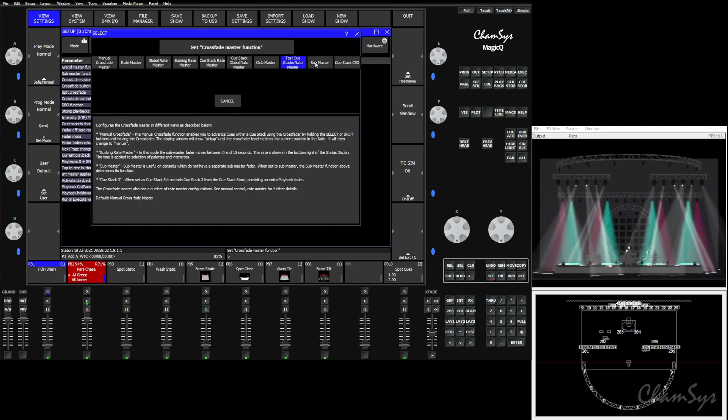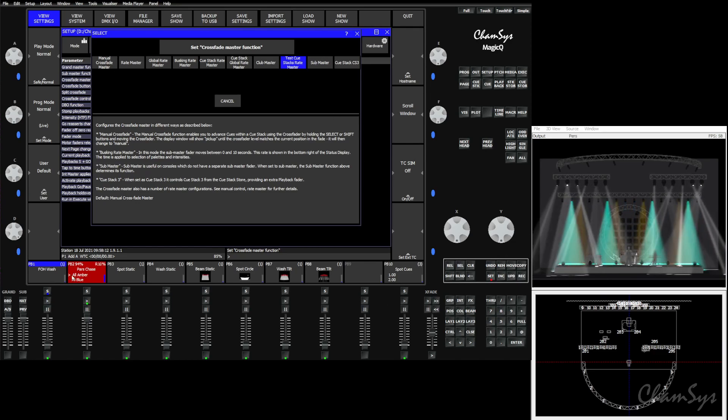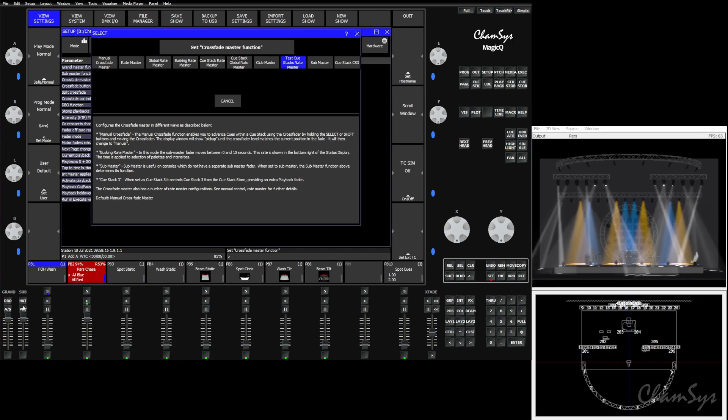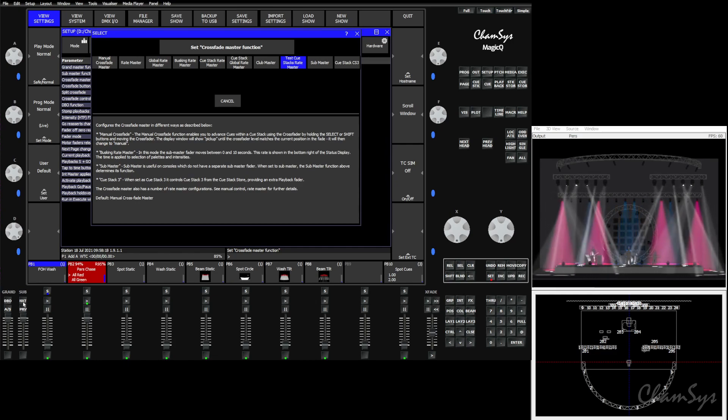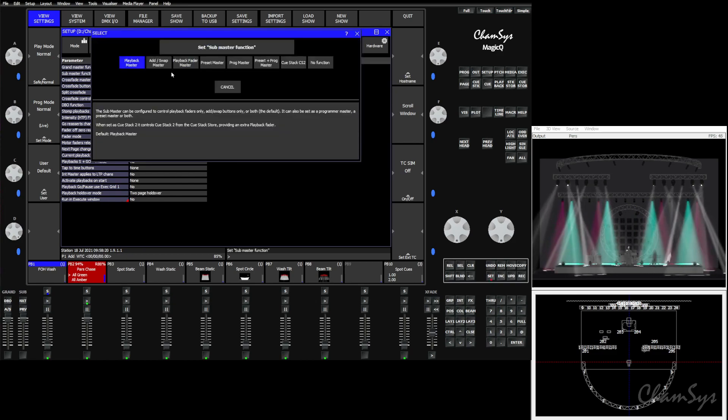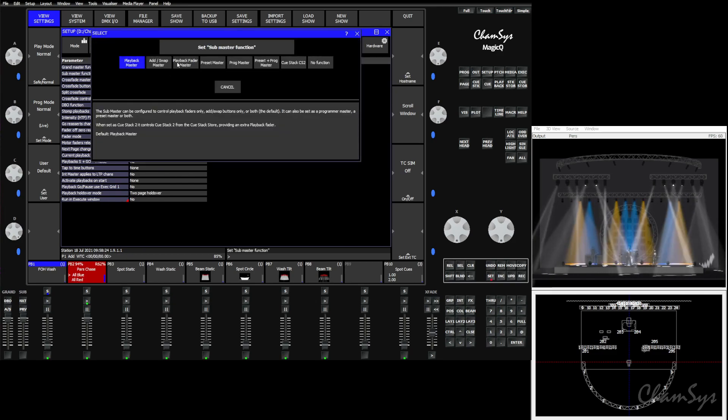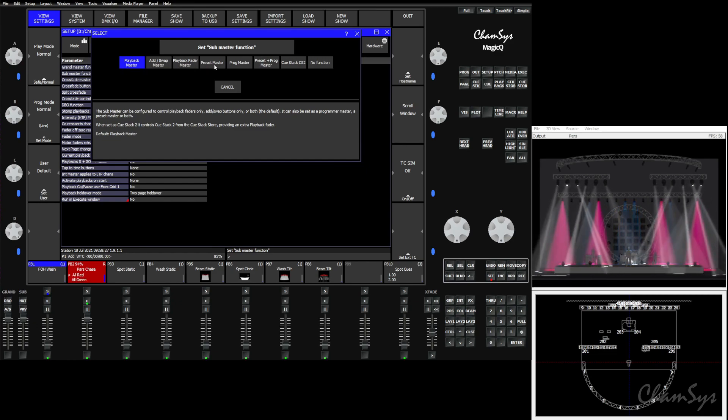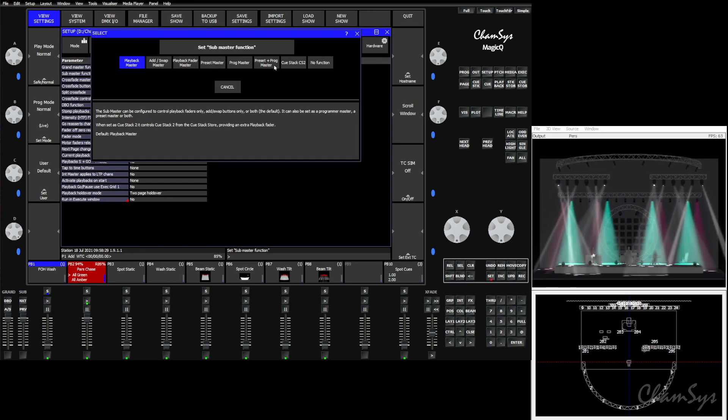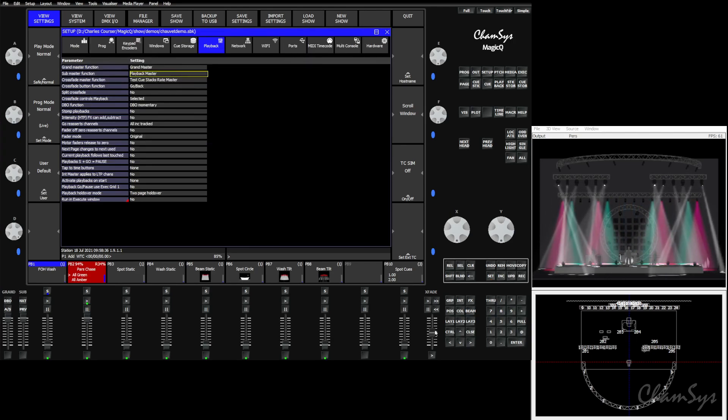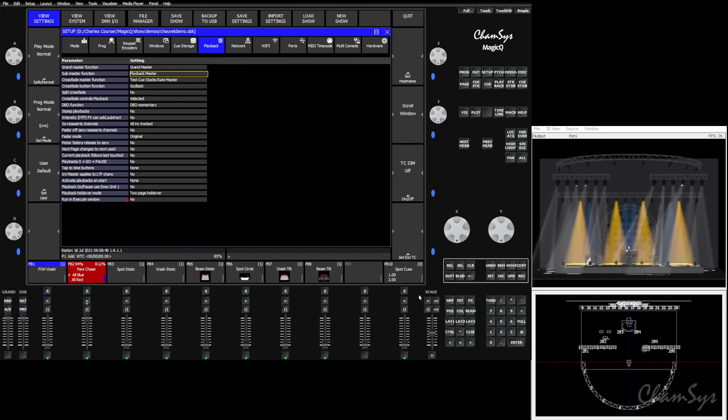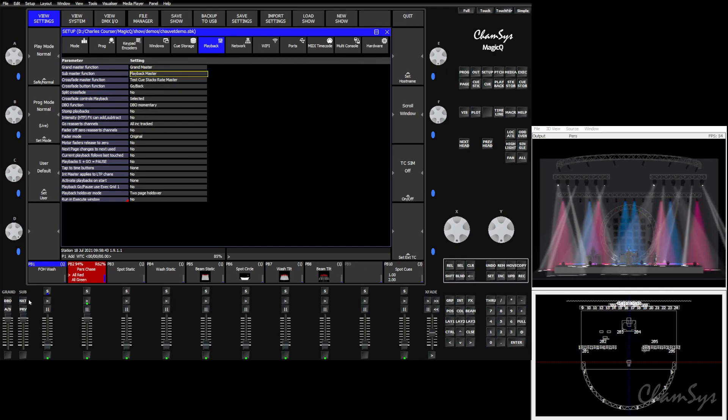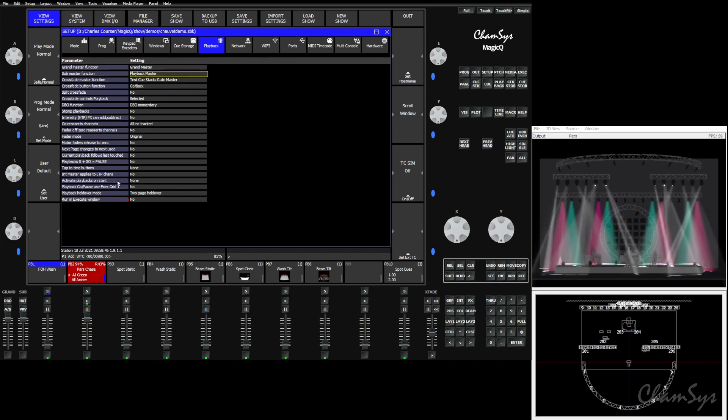The last two options are pretty straightforward. You have a submaster option which allows the crossfade fader to become whatever the submaster is assigned to. This is for smaller consoles that don't have a submaster fader. If you need one of the functions of what the submaster can do here, as far as being a master for various different pieces of the desk, as far as ad swap playbacks, programmer presets, if you need one of those options, you can give up the crossfade master and its functions and apply the submaster settings to the crossfade master, just to give you a little bit of flexibility if you're on a smaller desk that's missing that submaster.